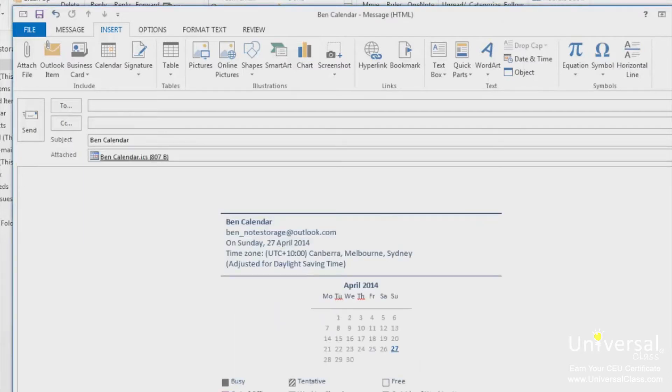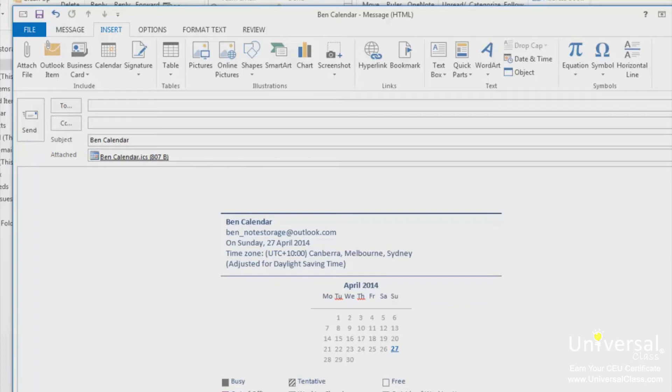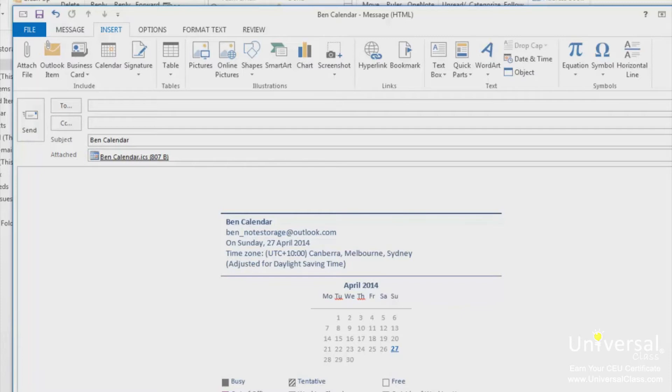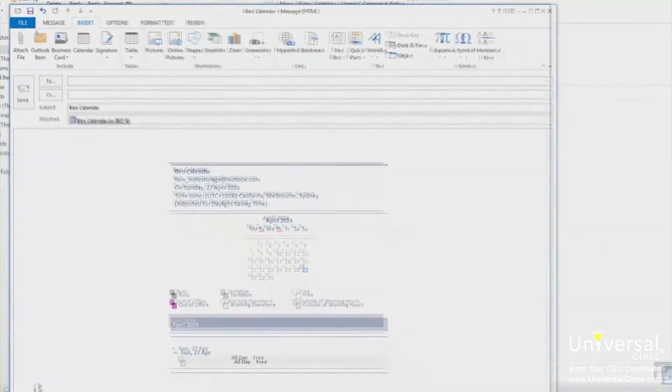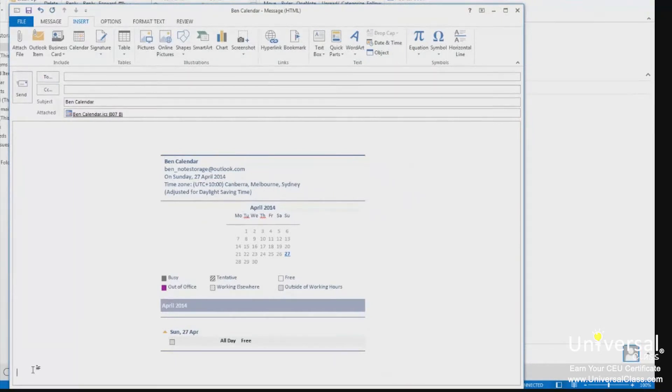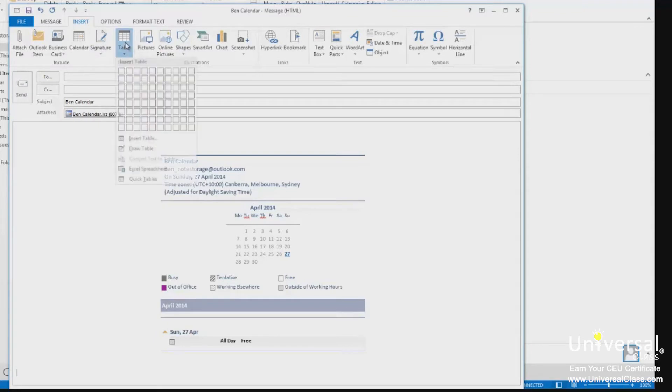A table looks like a miniature spreadsheet. You can insert these into your emails using the table button on the insert tab. Let's learn how to insert one into an email. To do this, position the cursor at a point in the email where you want to put the table. Don't worry if it's not exactly right, you can always move it or manipulate it later.